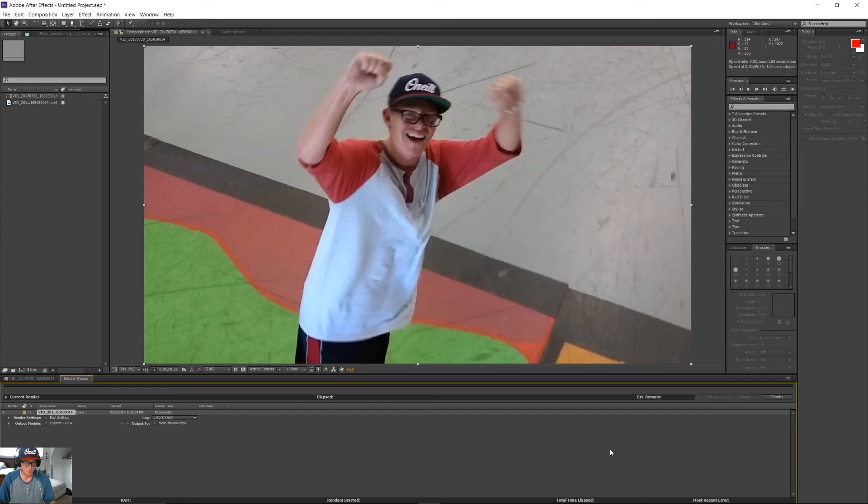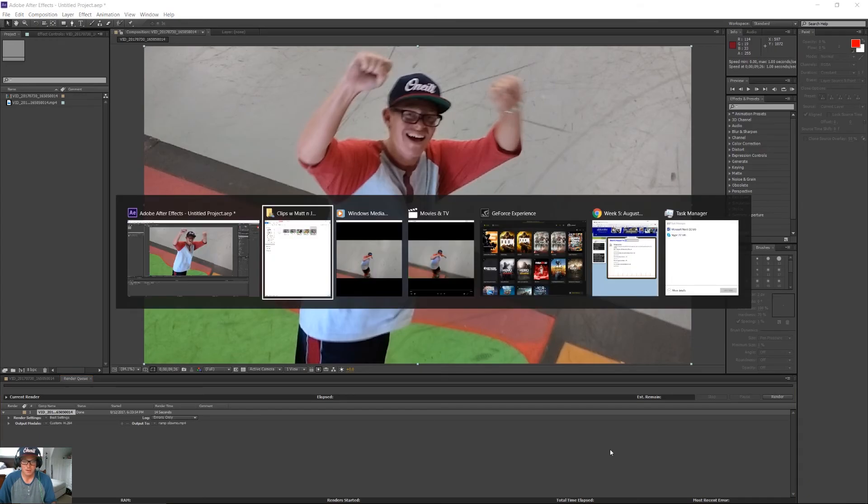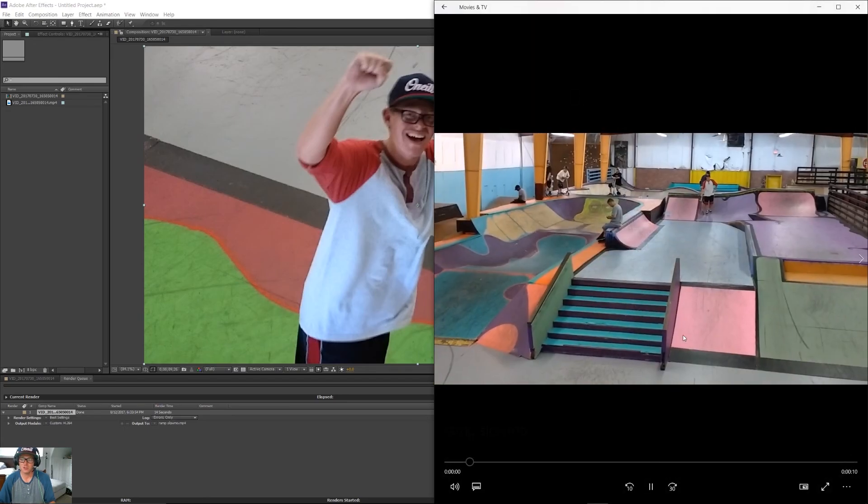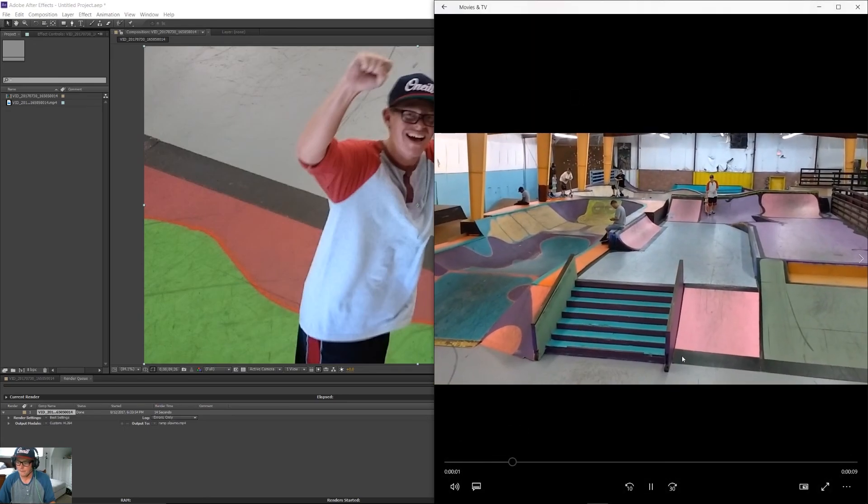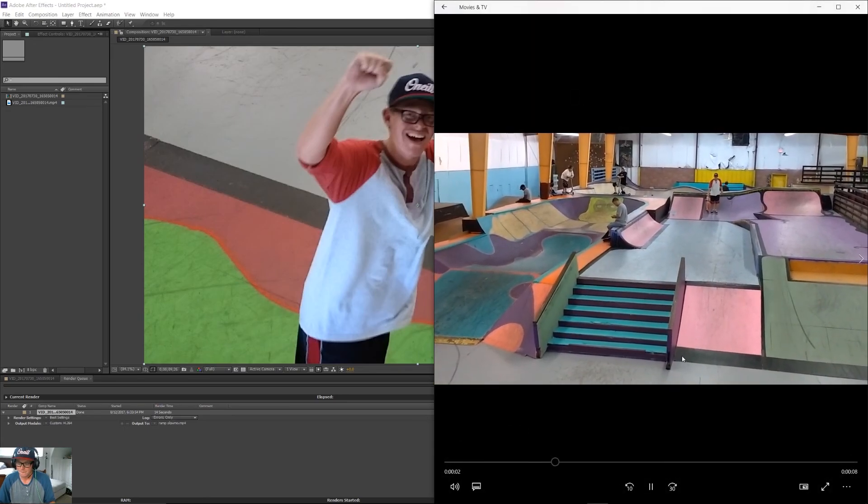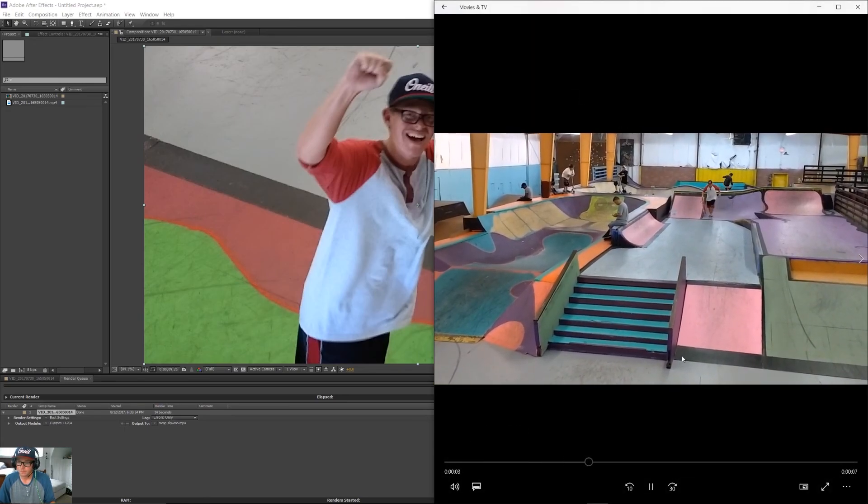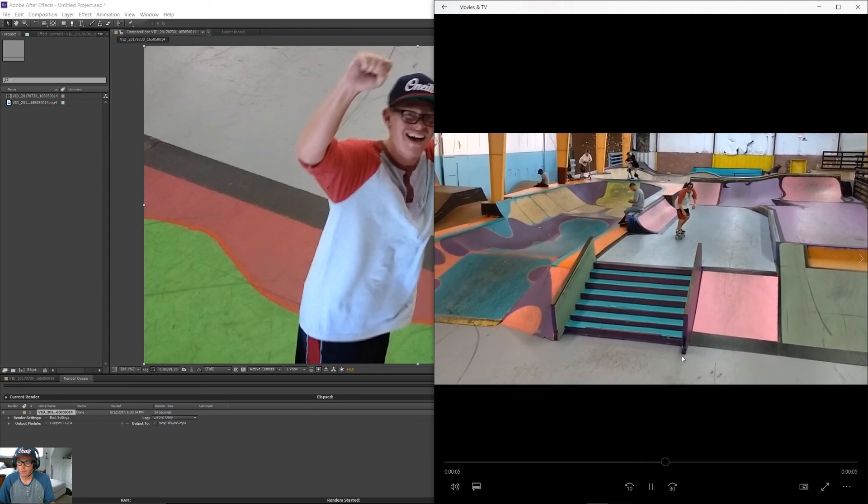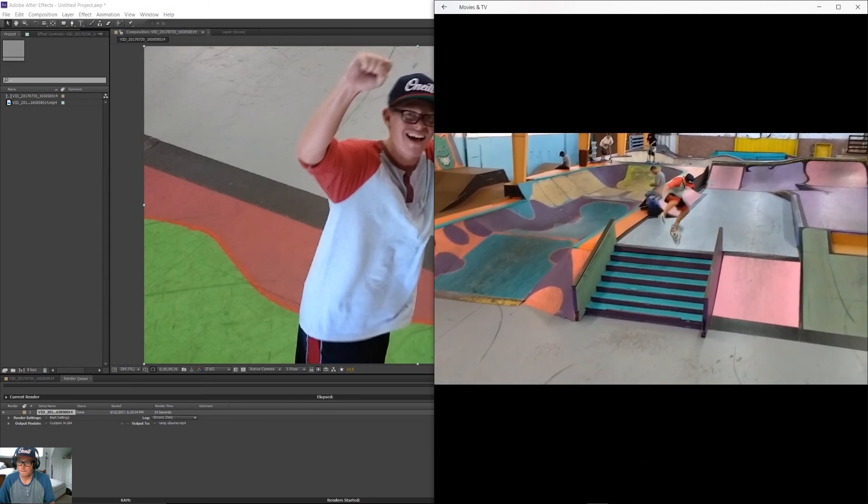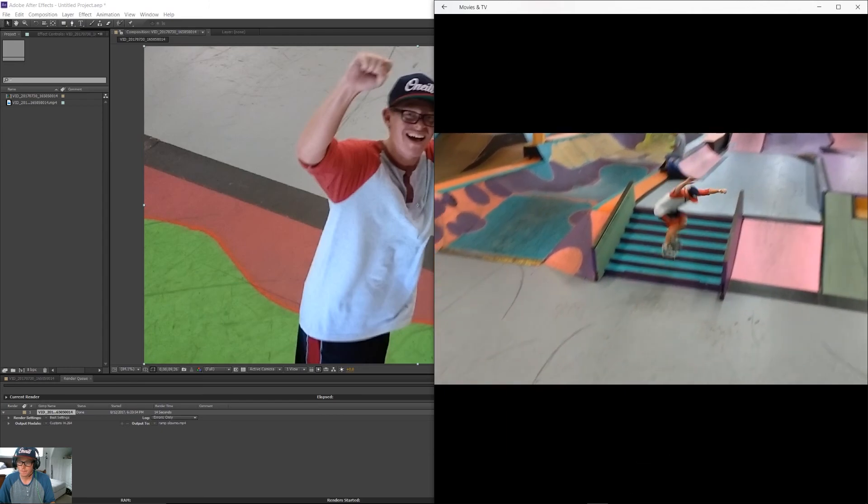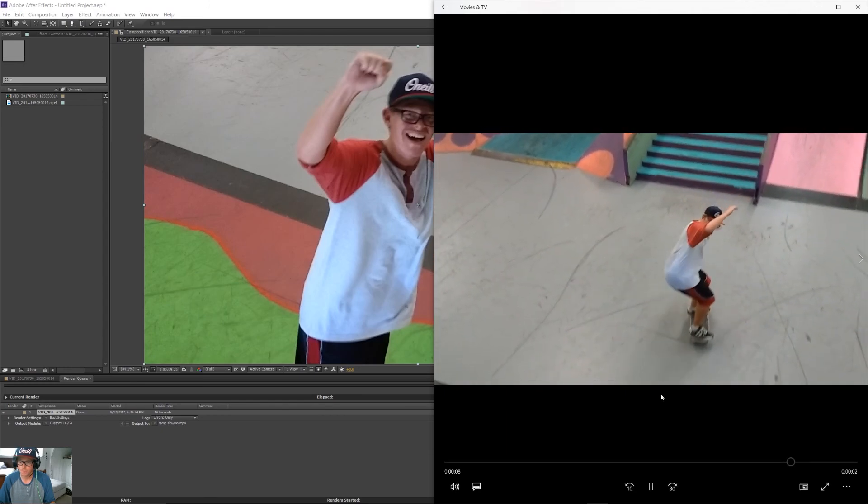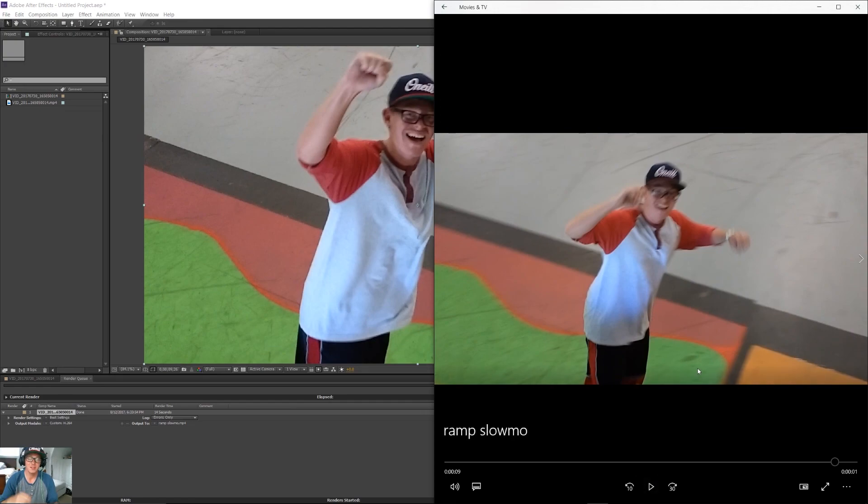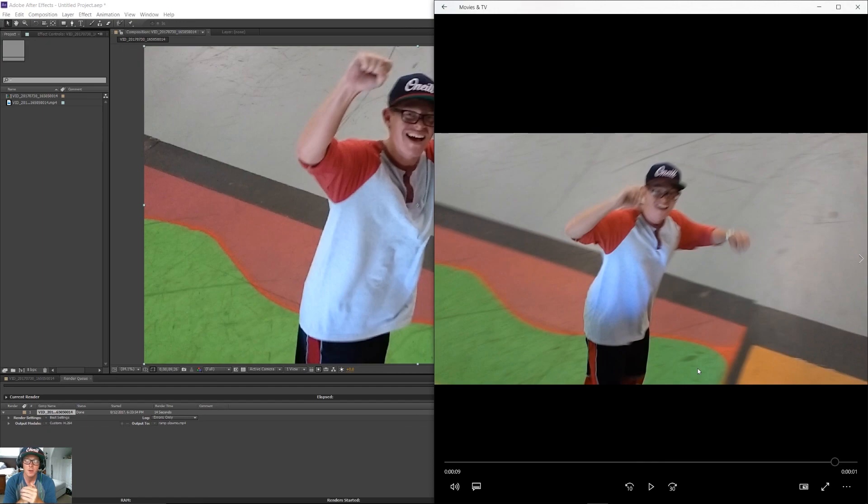Now, if you go back here, here's our ramp slow-mo file, and we'll just bring that up. And there you go. You've successfully created a ramp slow-mo with Adobe After Effects CS6. Hope I helped you out, and I hope you enjoyed the video. Have a good one.